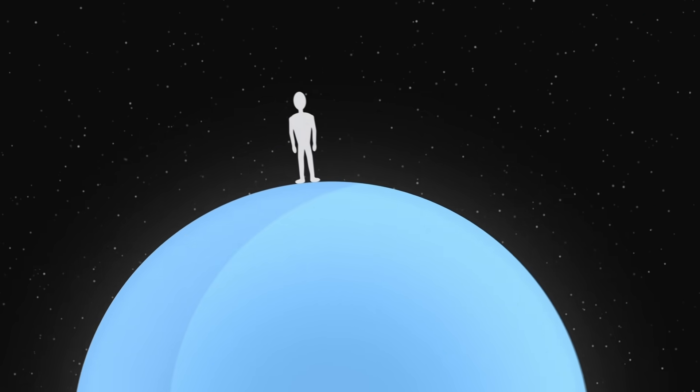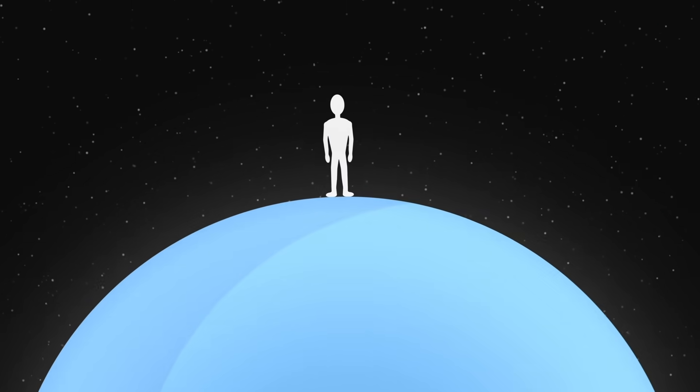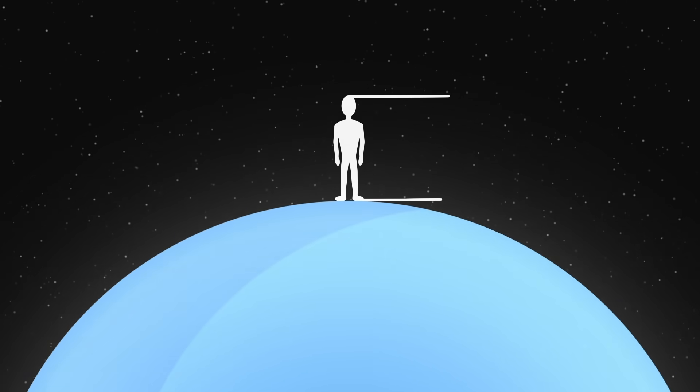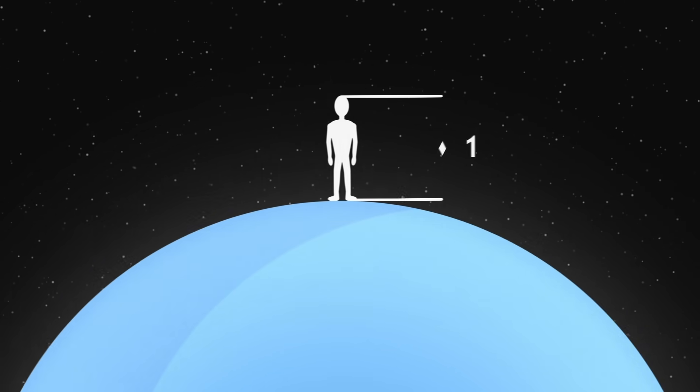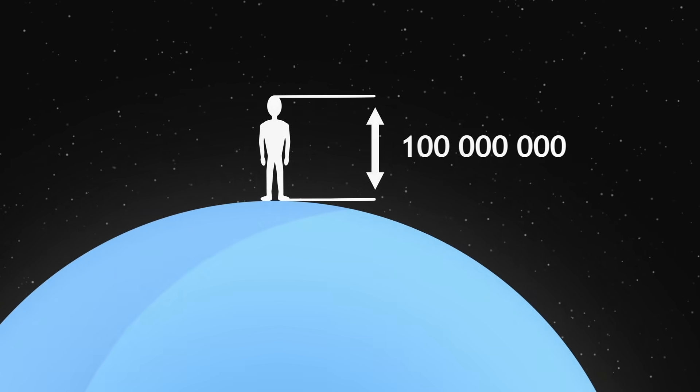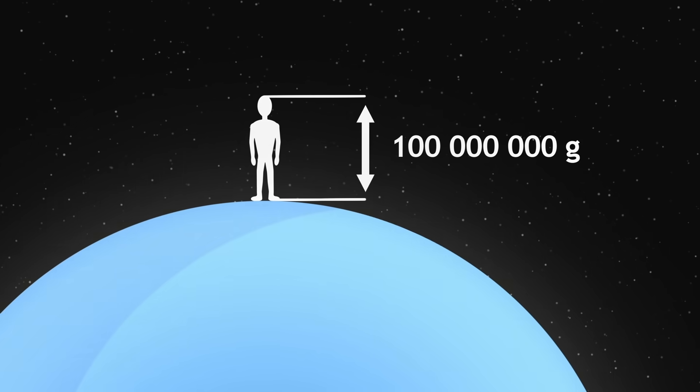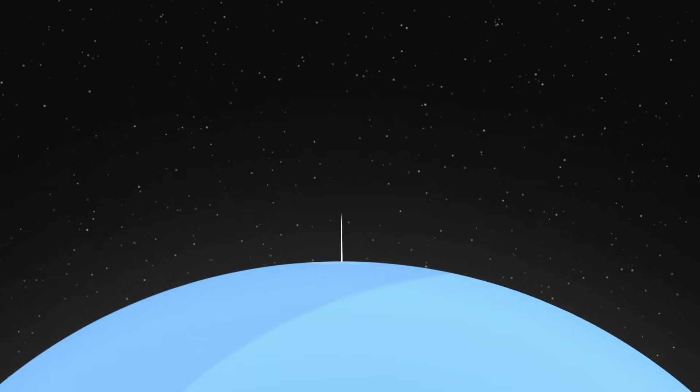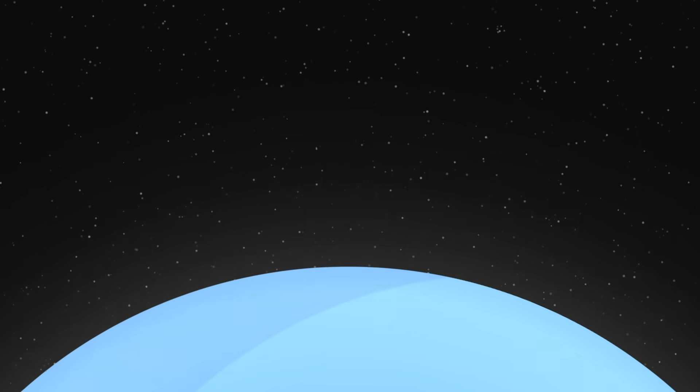Unfortunately for them, the tidal forces are also insufferable. The difference of pull between their head and their feet is here a hundred million times stronger than Earth's gravity. They would instantly get spaghettified.